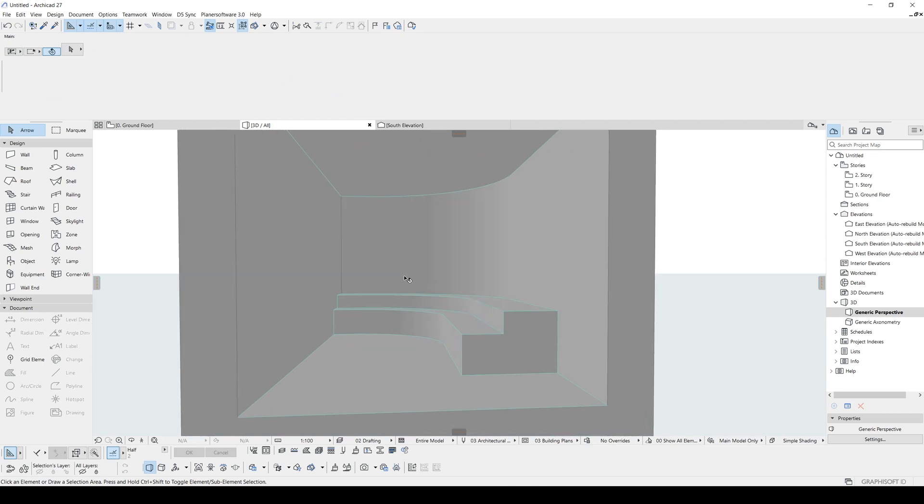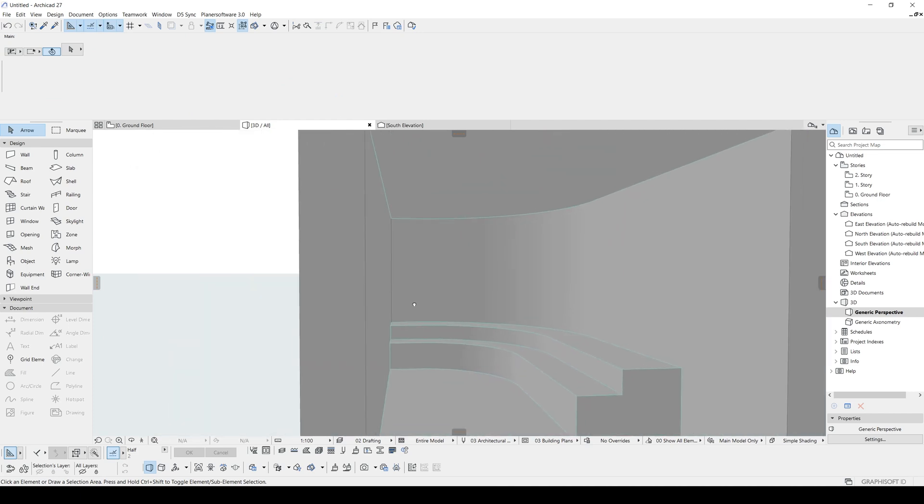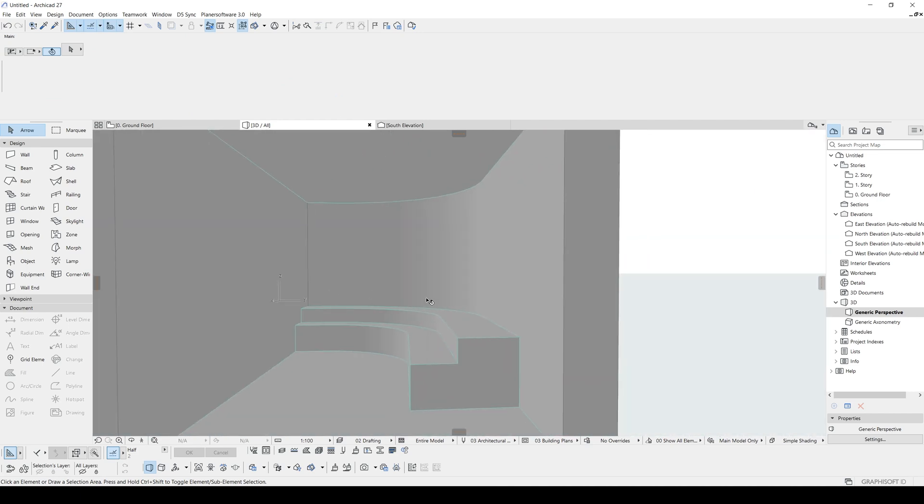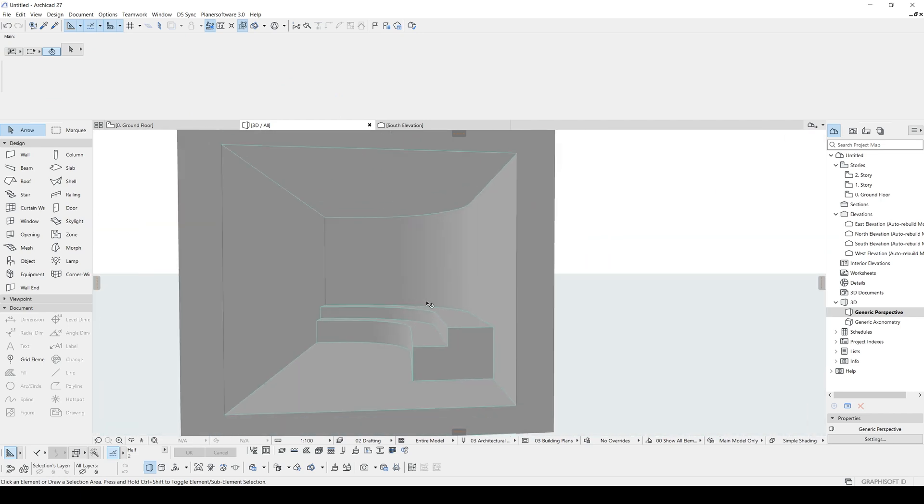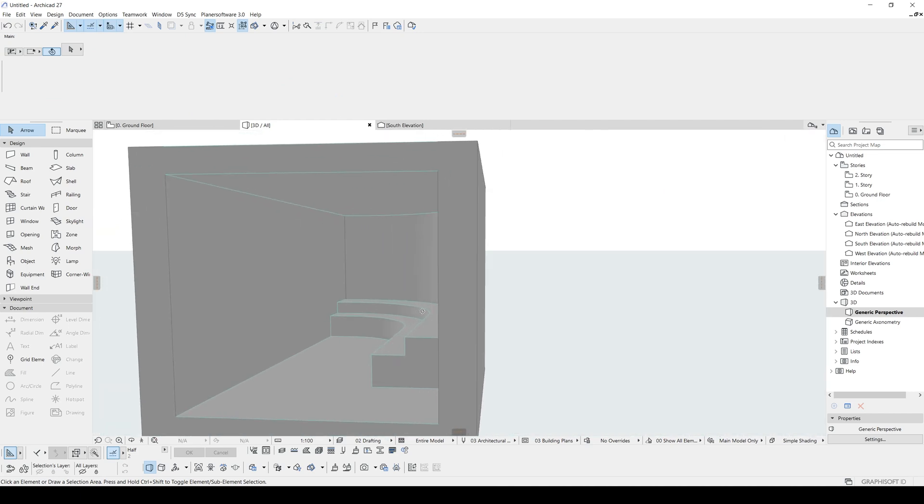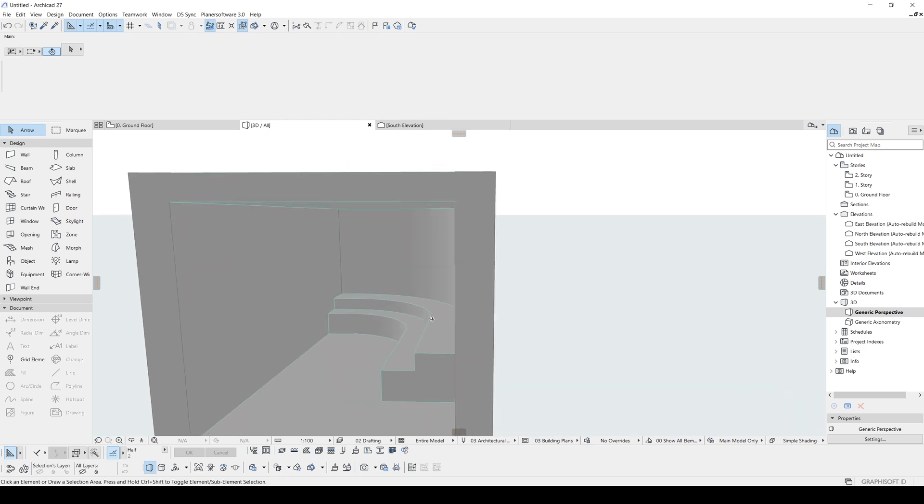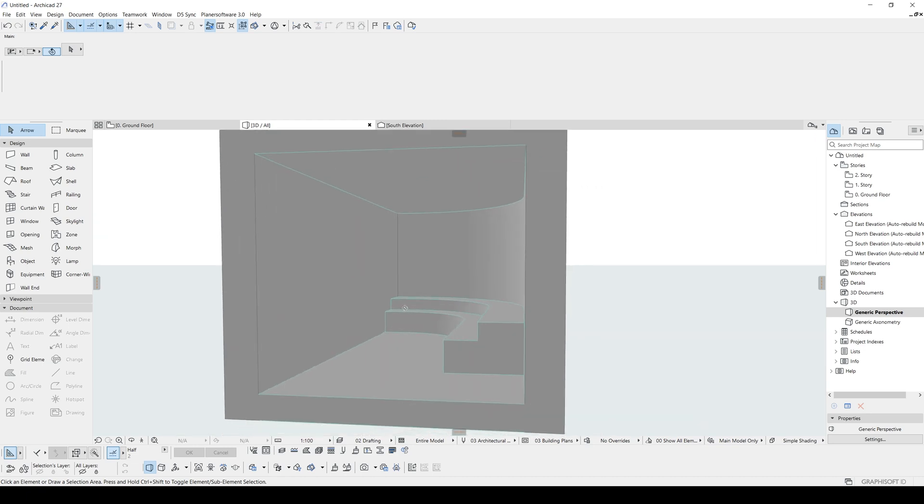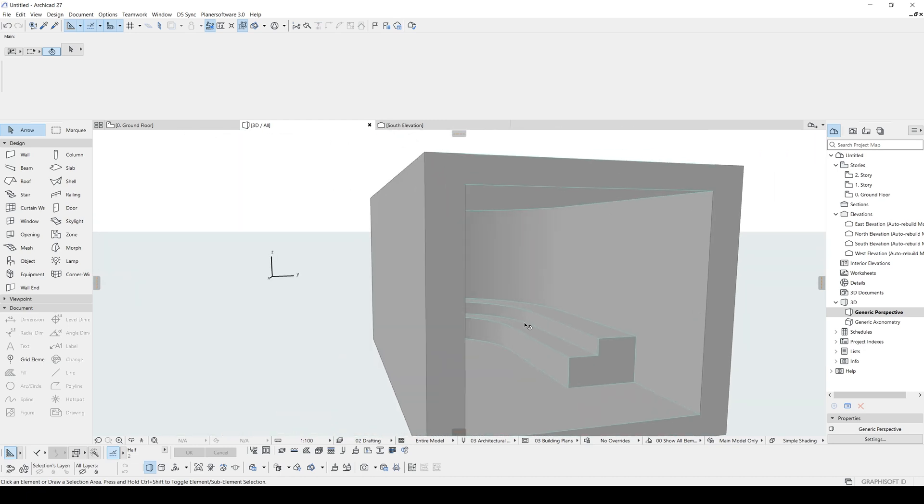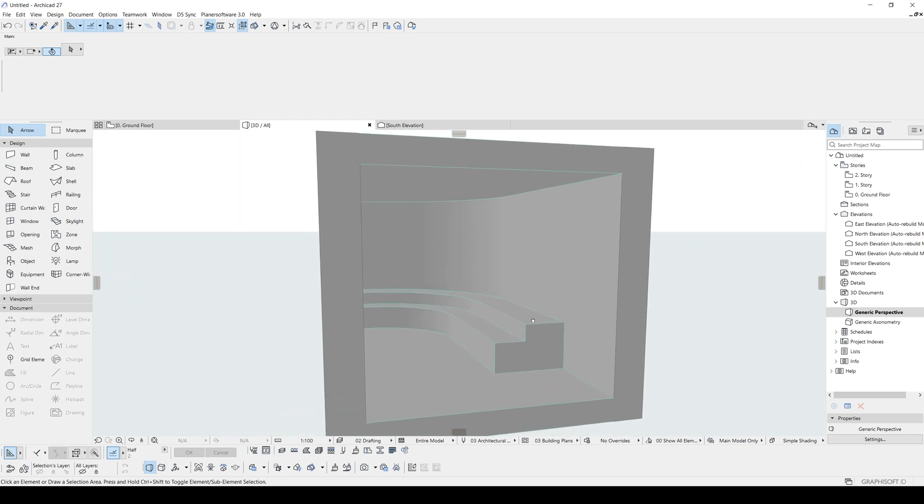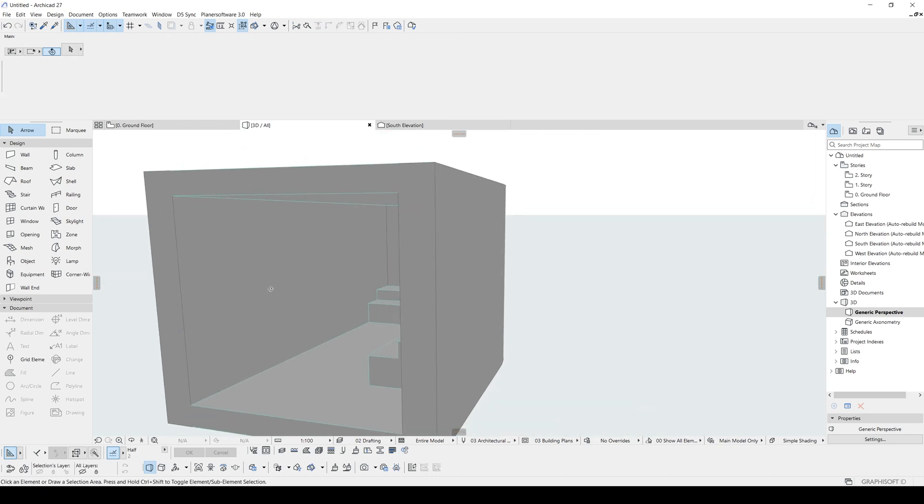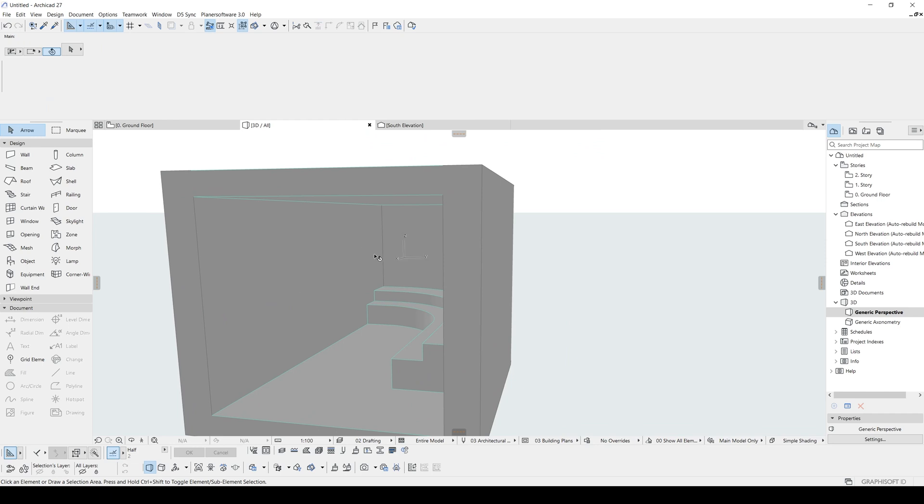I like the way this is turning out. We can change the materials later. But before that, we are going to create our morph window shape for this wall.